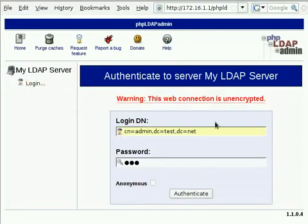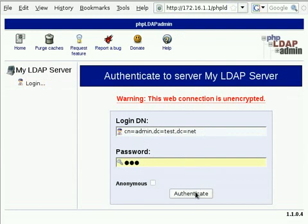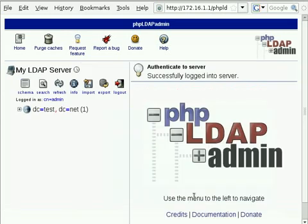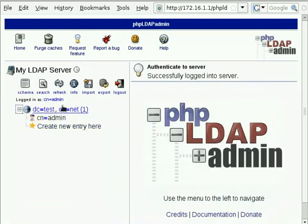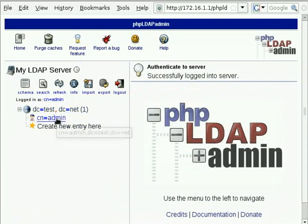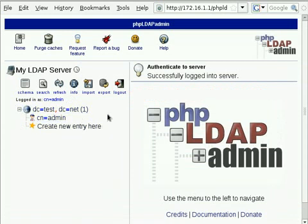Now, I'm just going to log into phpLDAPadmin. Up here, the login DN should be cn=admin,dc=test,dc=net. And that password that I chose when I was first installing LDAP, which was 123 in my case. In here, you can see a tree view of what's in the LDAP, which isn't much yet. We've got one user here called admin, which is used for authenticating when we're making modifications to the LDAP.